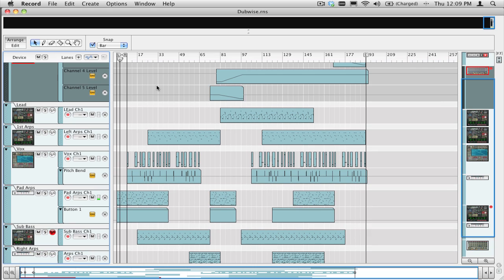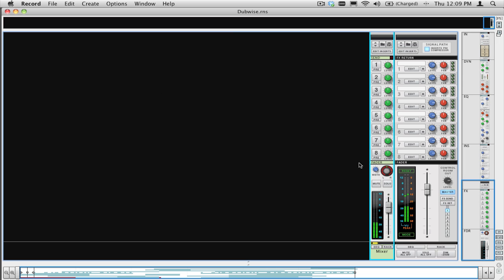But what happens is that Record assigns the final output of the song to a single stereo mix channel, post-mastering if you used any M-class mastering devices.